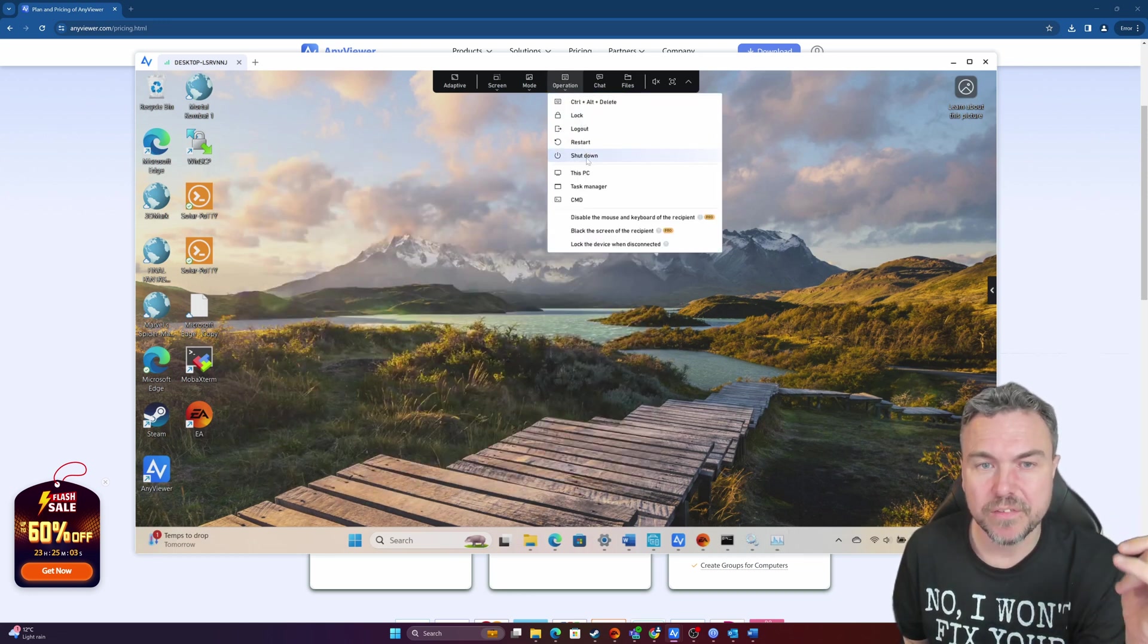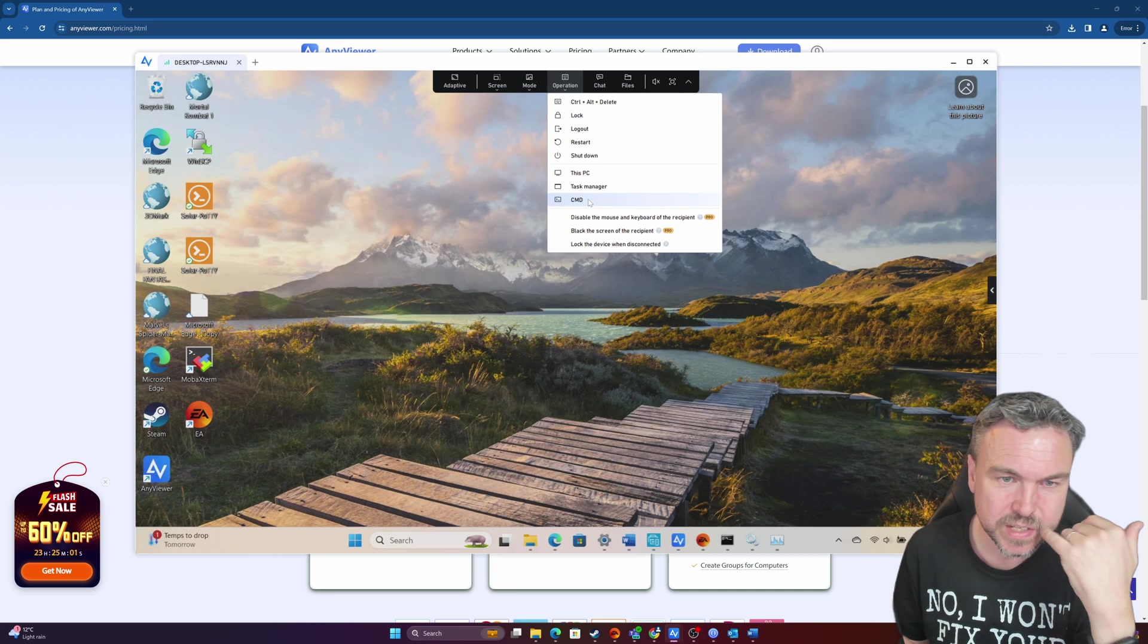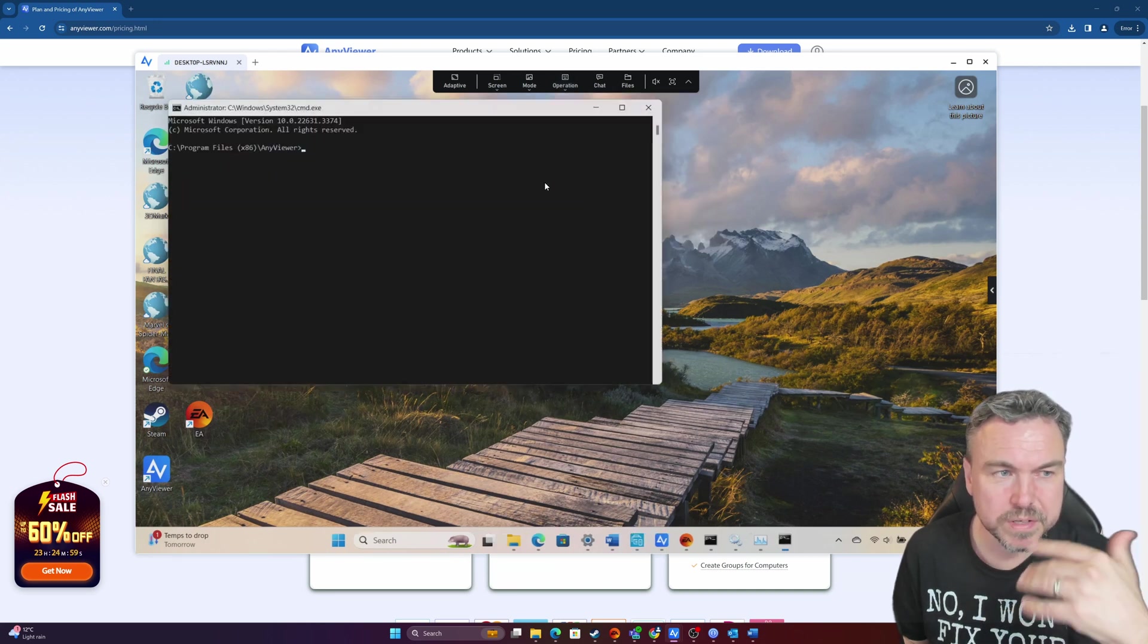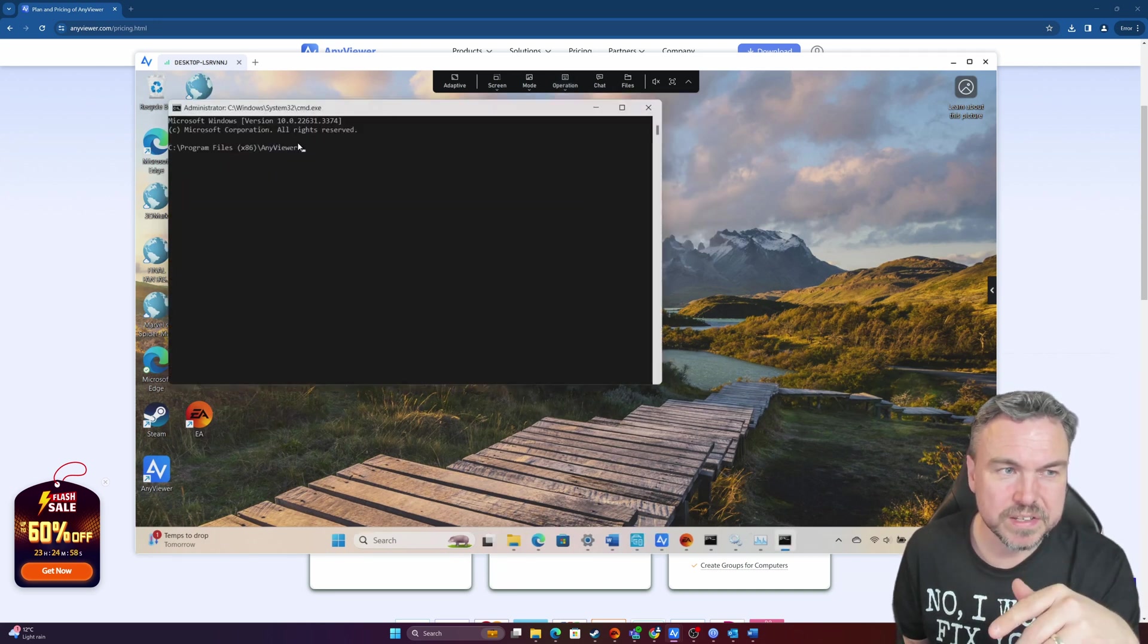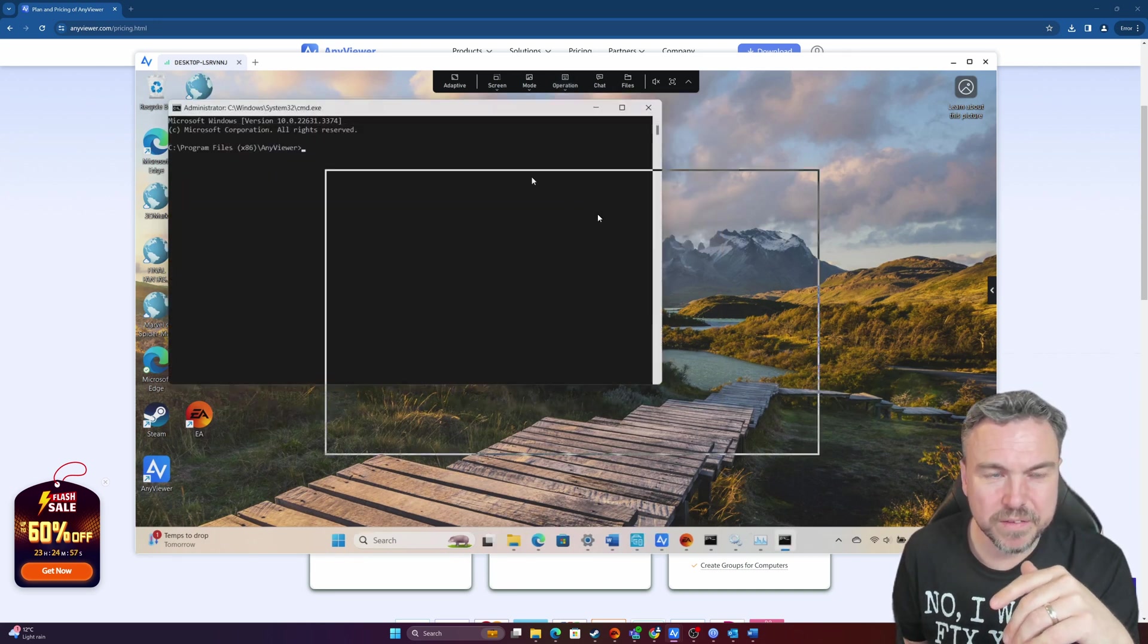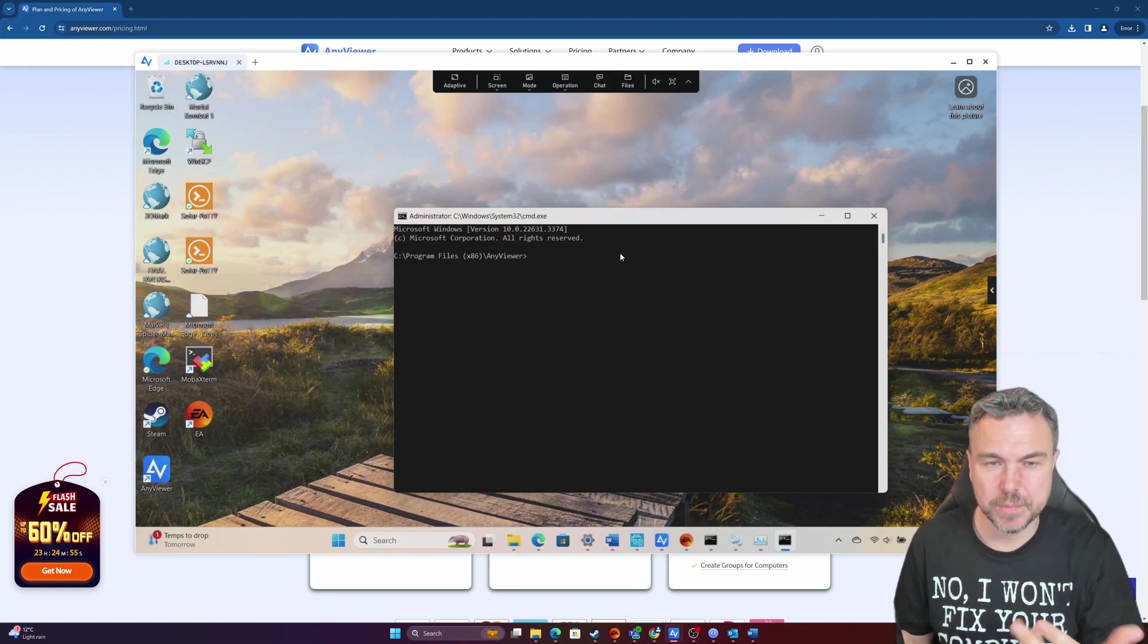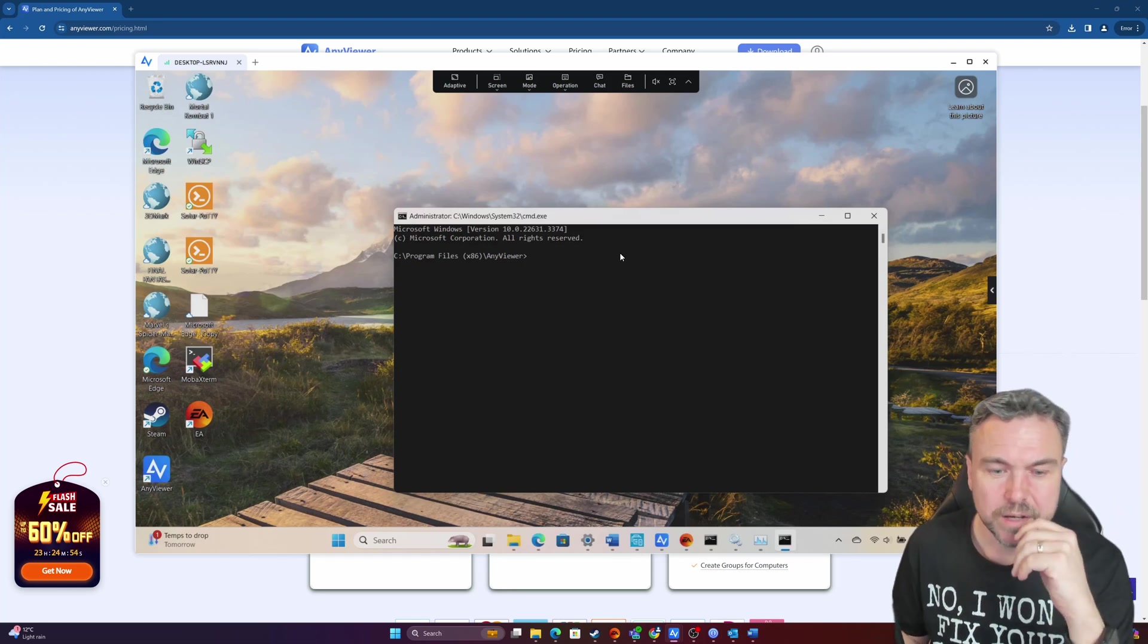I can lock, log out, restart, shut down and go to this PC task, open command prompt. And you can see it's denoted by AnyViewer. I can run commands in that.